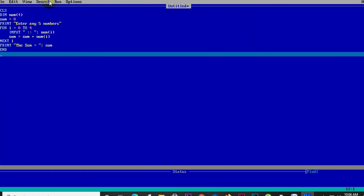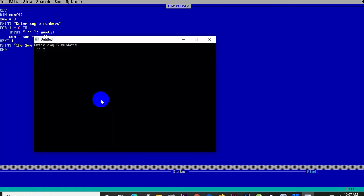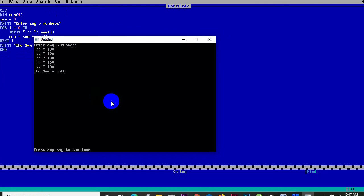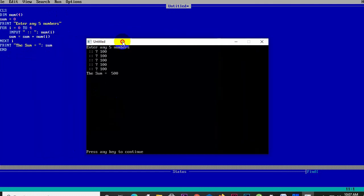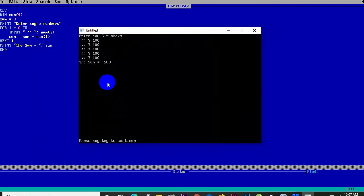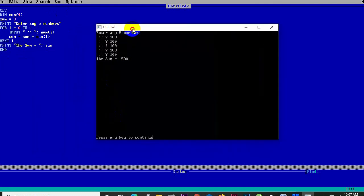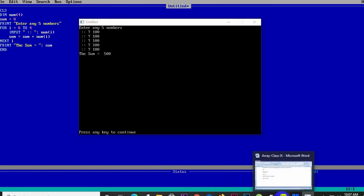The next example uses the READ and DATA statement with arrays. This is another way to input data into the array. The READ/DATA approach pre-loads data values, and the array reads them in sequence, as an alternative to the INPUT statement.